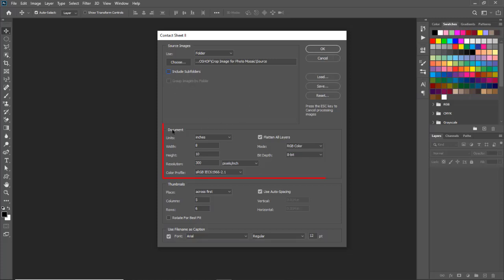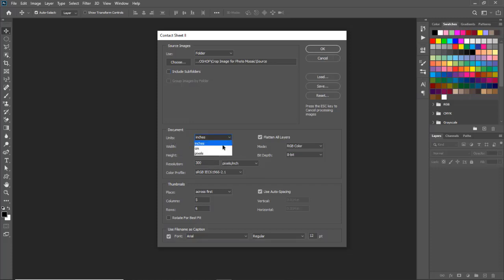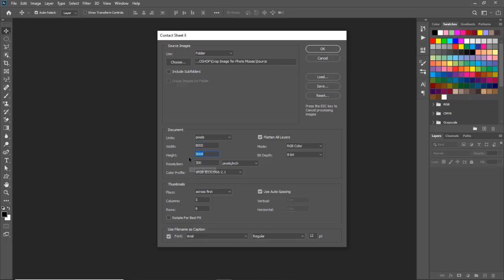Now the next part is about mosaic pattern document size. From here we can control mosaic pattern document size. Units - we can select unit in inches, centimeter or pixels. We will select here pixels. Width 8000 pixels. Height 12000 pixels. Resolution 300 pixels per inch.